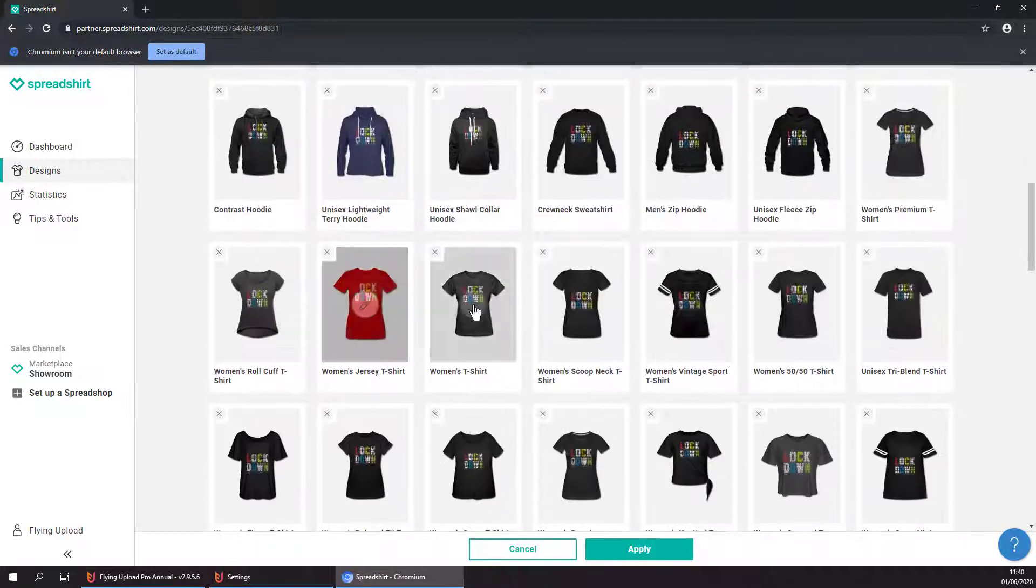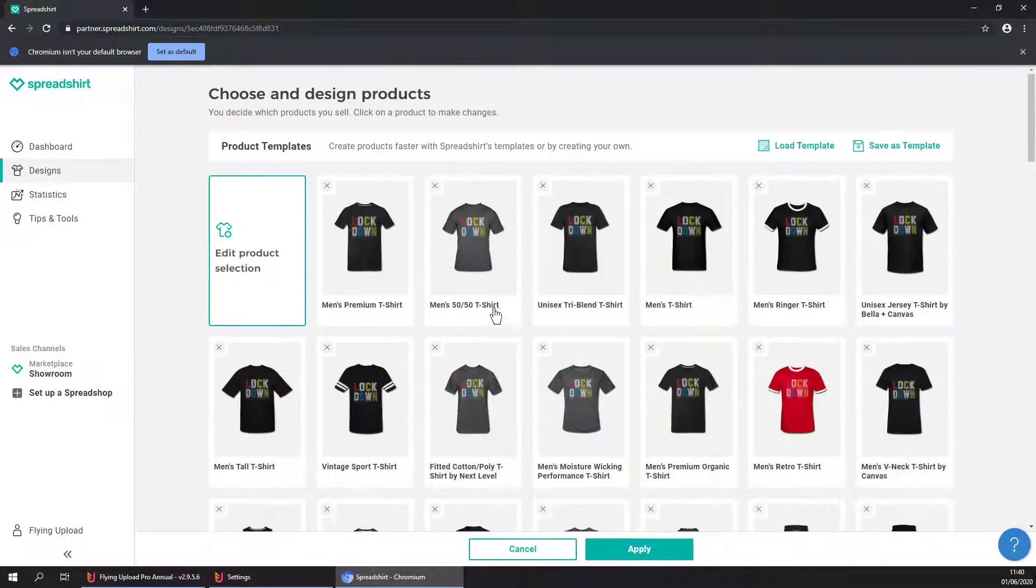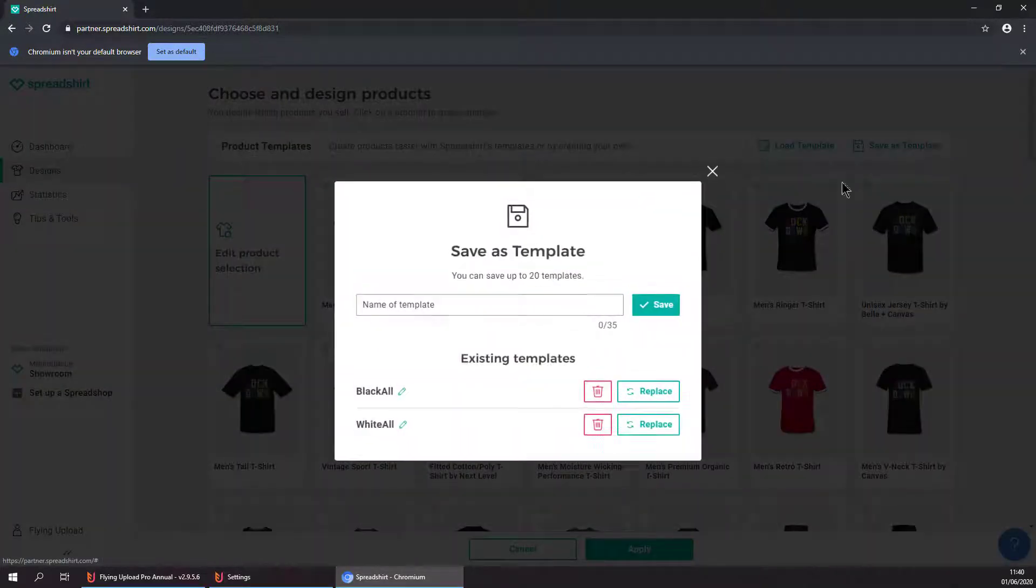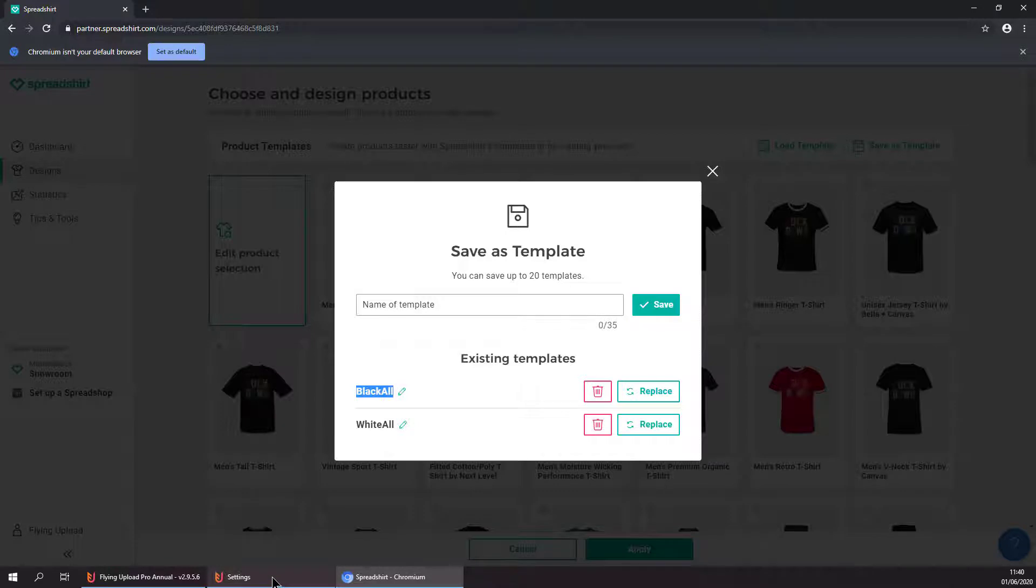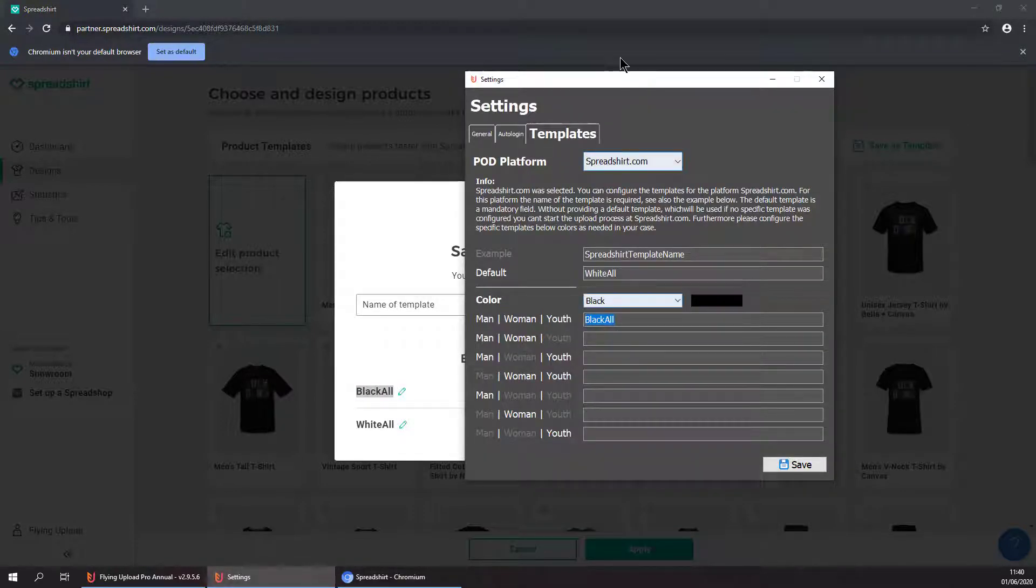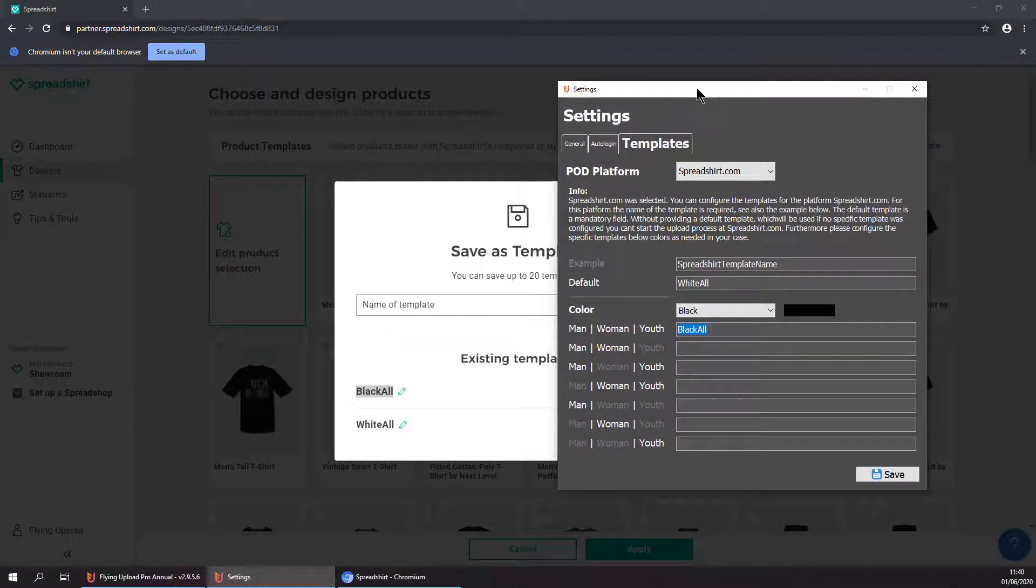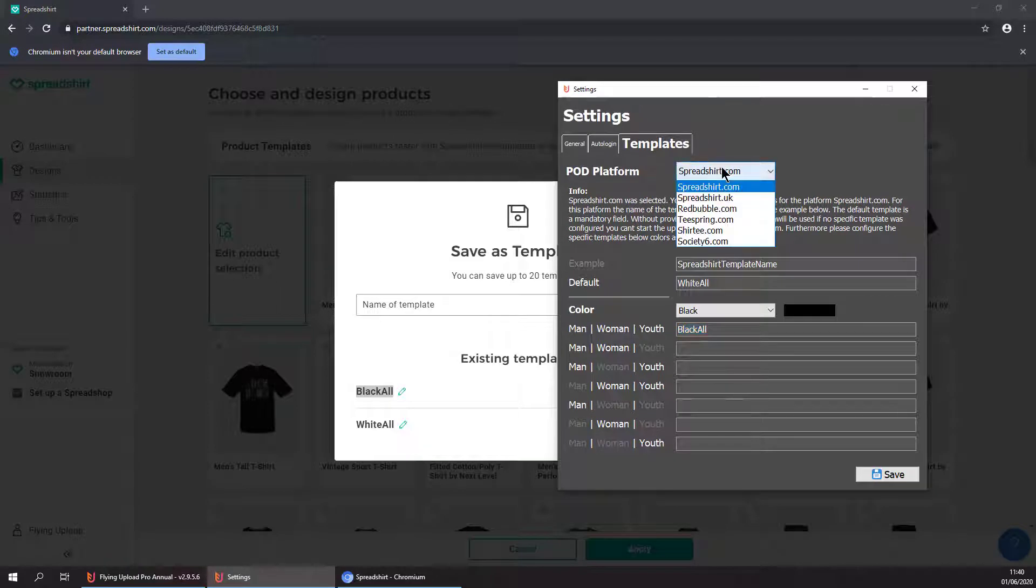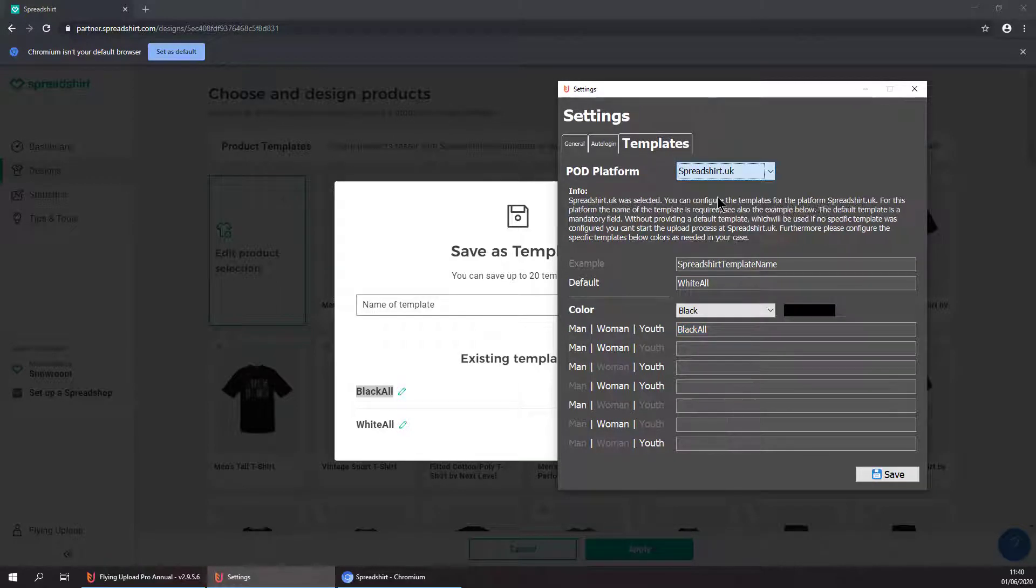Define the products that you want to have for this template and save it as a template. You can give it a name, for example 'black all' is our template in this case. We can go to settings and see okay, we have entered black all. You can do the same for spreadsheet UK, for example, or DE.